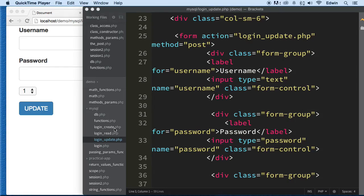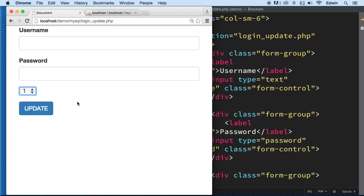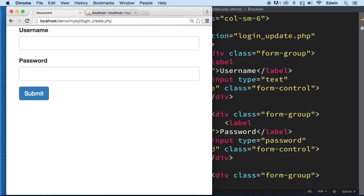In the last video we were finally able to update stuff from the database. We did some creation and some updating. Now it's time for us to delete stuff from our database — things that we don't want. So let's go ahead and create something first.